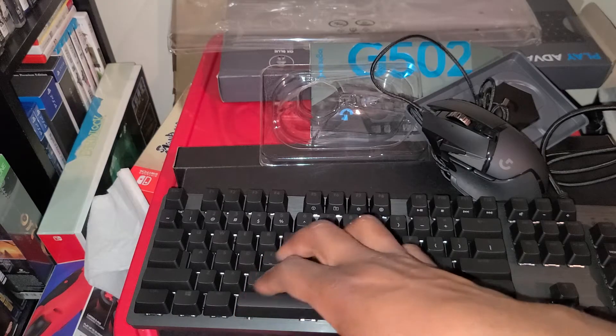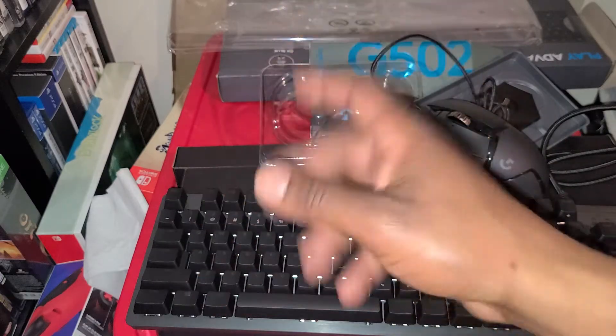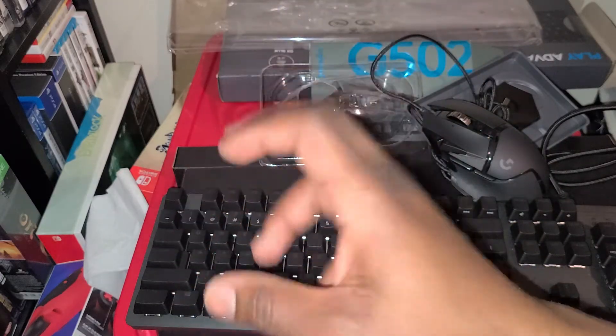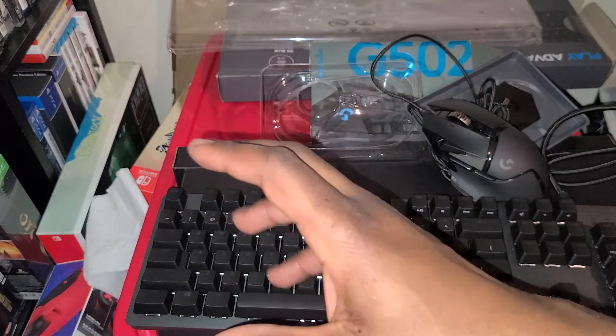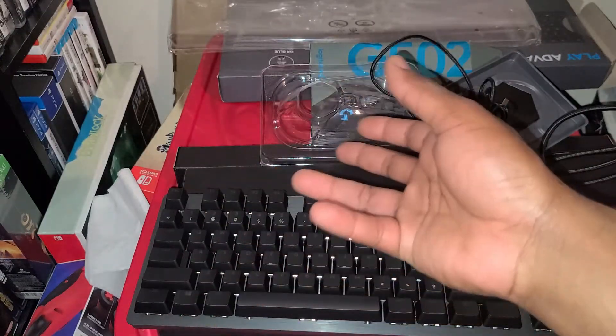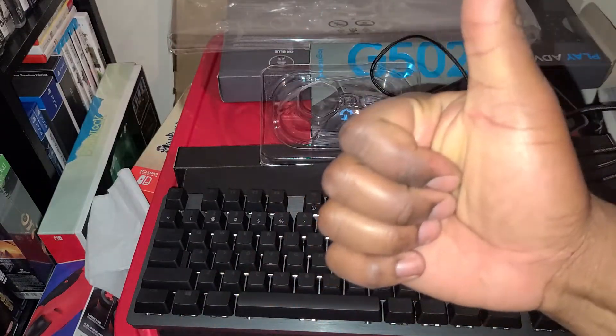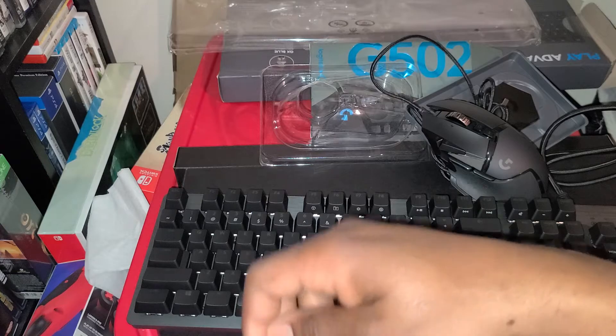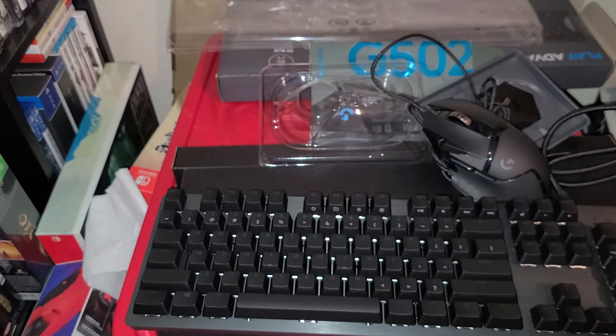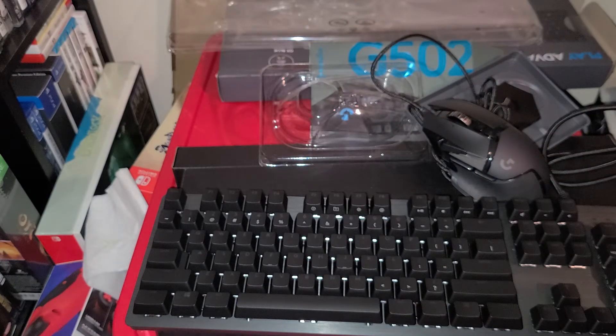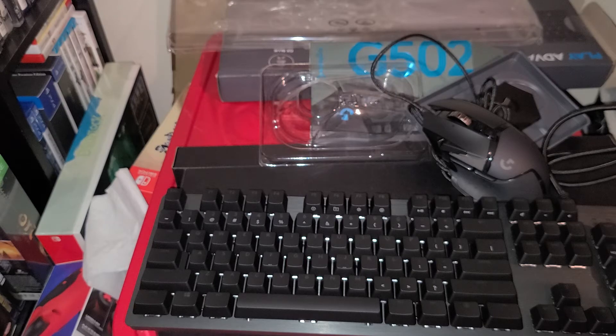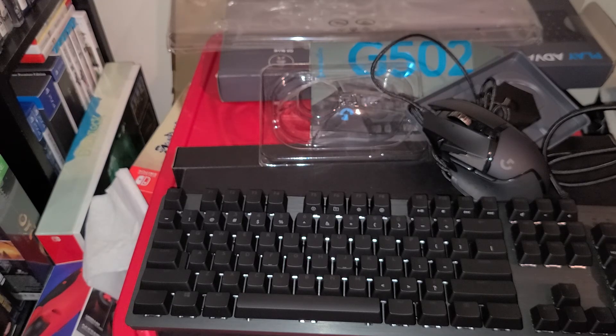But that's my unboxing guys for the G502 gaming mouse and the G512 Logitech keyboard. They're both Logitech. You guys give me a thumbs up if you like the video. Subscribe if you haven't already, and you guys have a merry good Christmas. Thank you.